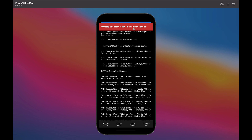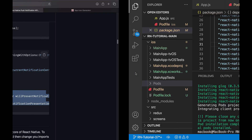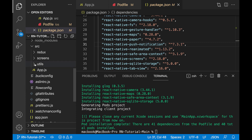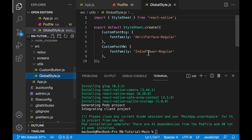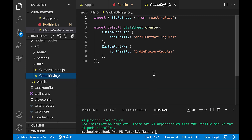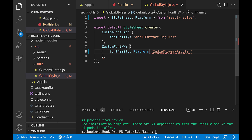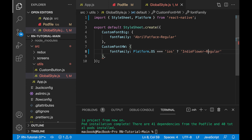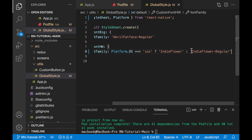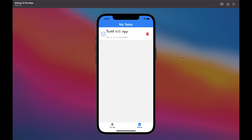As you can see in the text of the error, it can't recognize the font that we have defined for the item. In iOS, this usually happens for some fonts where the original font name is different from the font file name. To solve this problem, go to the global style file and where we have defined this font, using the platform, we change the font name for use in iOS. As you can see, the font is applied correctly.